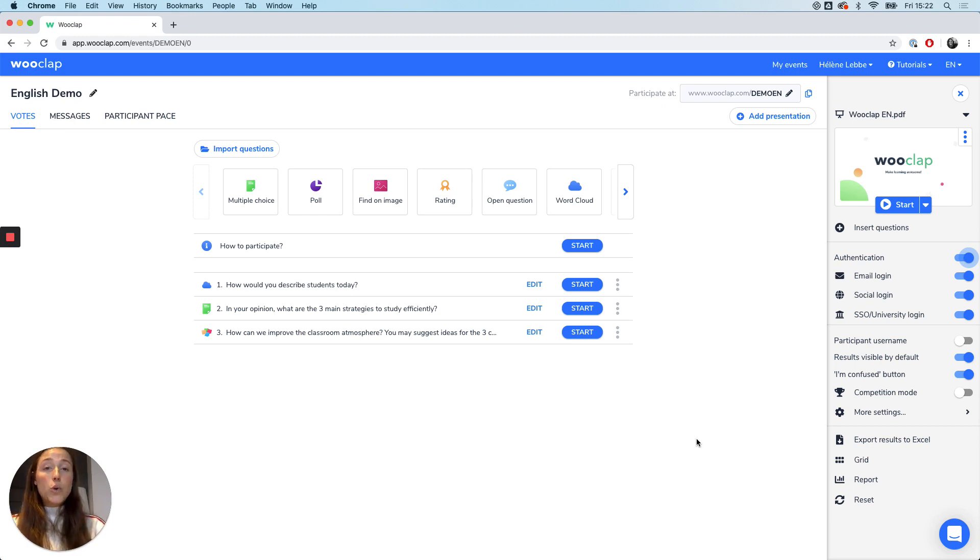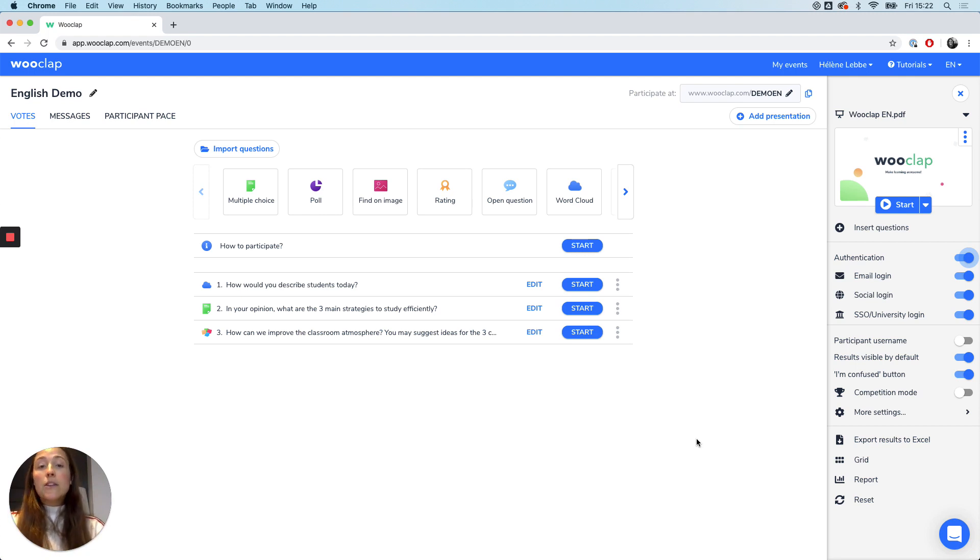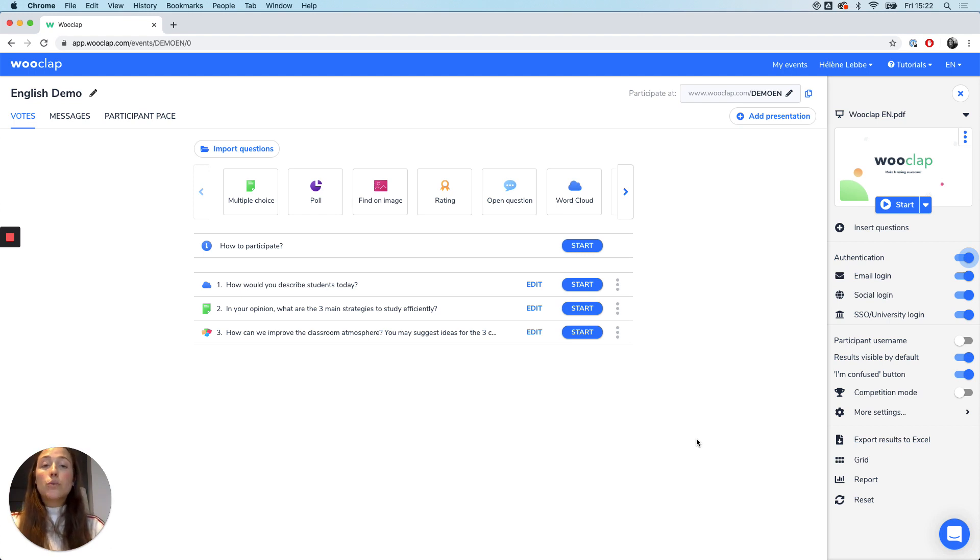We can use WookLab remotely in two ways: in real time, live, but also asynchronously, in other words, at different times. In this video I'm going to show you how to use WookLab in real time thanks to video conferences, and the asynchronous use of WookLab will be shown in another video.